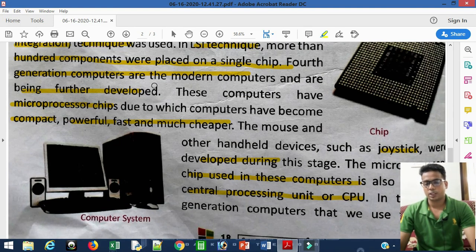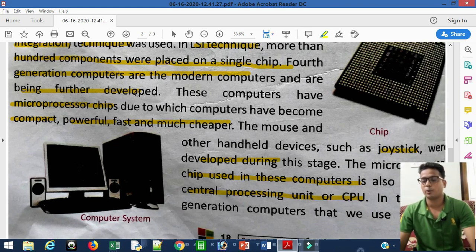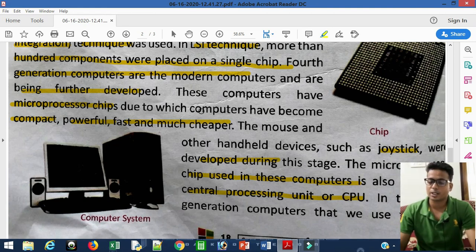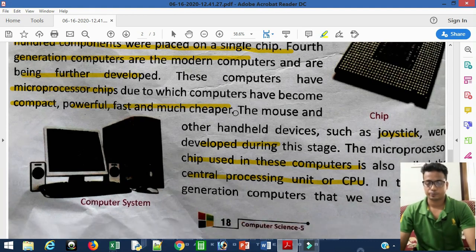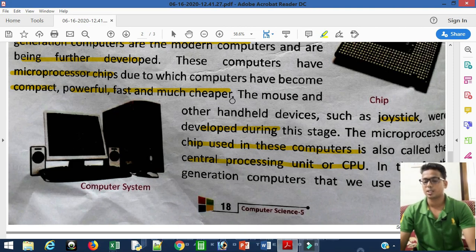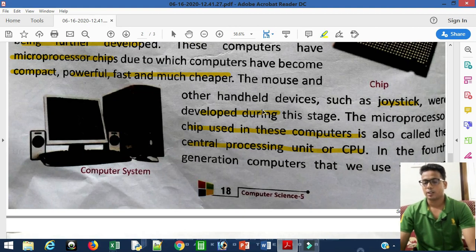Fourth generation computers are considered modern computers, which were much more developed compared to third, second, and first generation computers. They were compact — small in size — powerful, fast, and much cheaper.